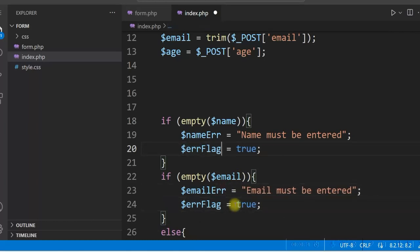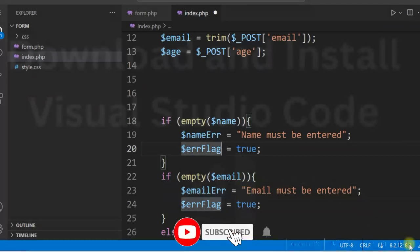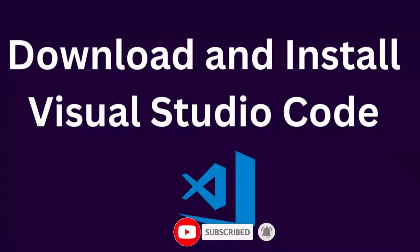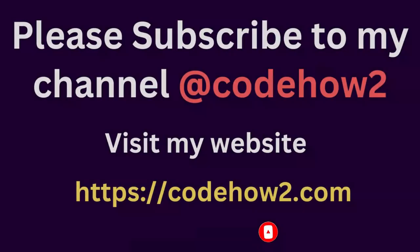So these are some basic features you can use in Visual Studio code. I hope it was a good learning for you. If you like it, please give it a like and subscribe to my channel. Thank you.